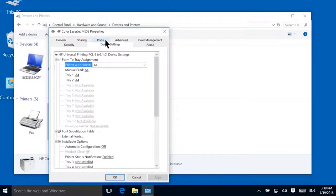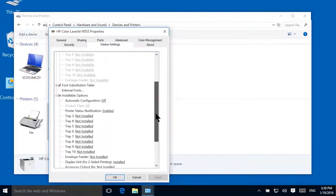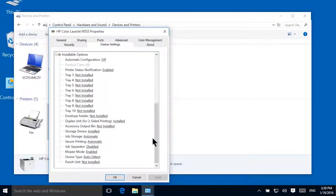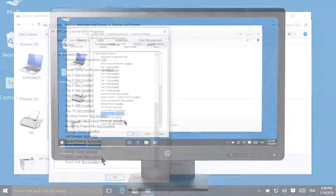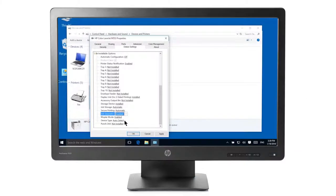In the Installable Options section, set Job Separator to Enabled. Click OK.